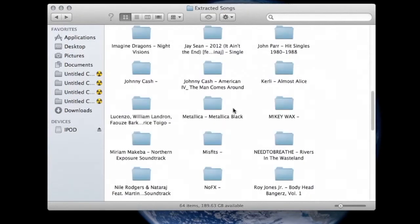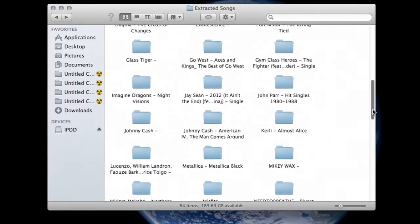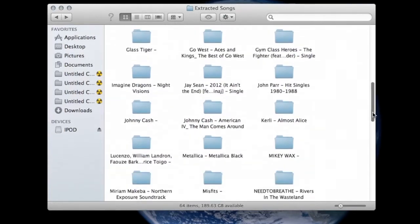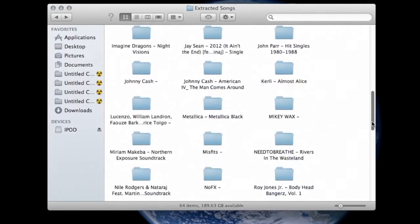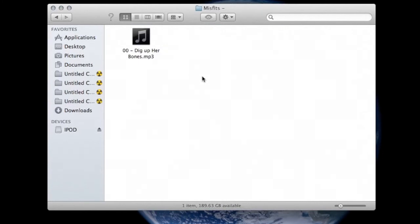At this point each one of the MP3 files can be dragged and dropped into the music management system of your choice, be it iTunes or whatever, or you could just put them all into one bulk file. And at that point put them on an external hard drive or back on to the MP3 player of your choice.